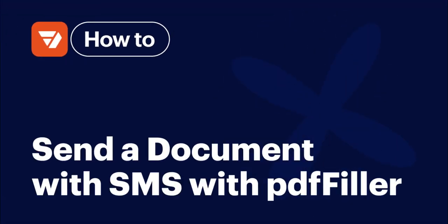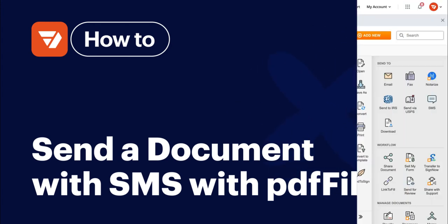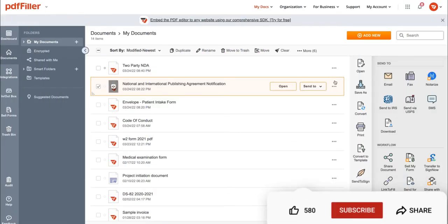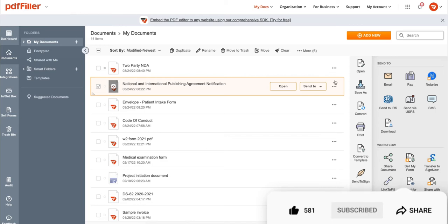How to send a document via SMS with PDF filler. Before we get started, don't forget to like this video and hit subscribe to stay tuned.